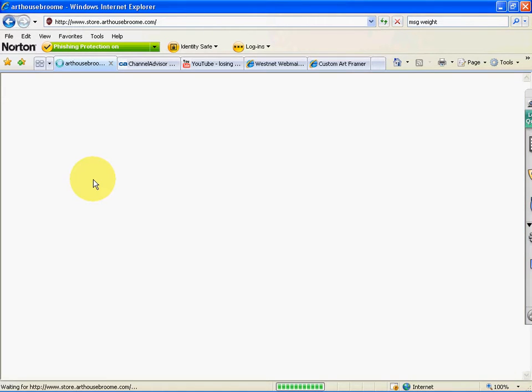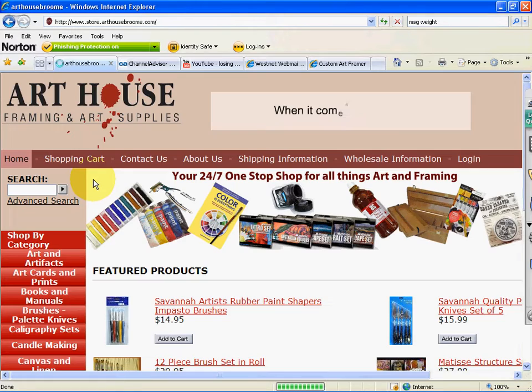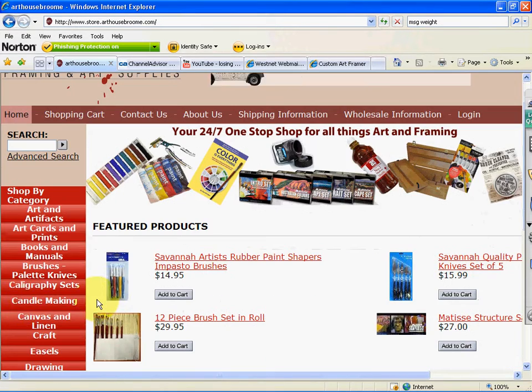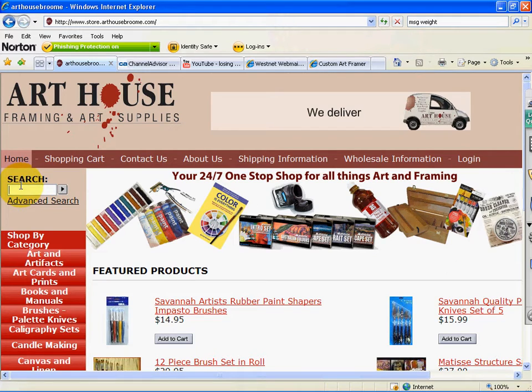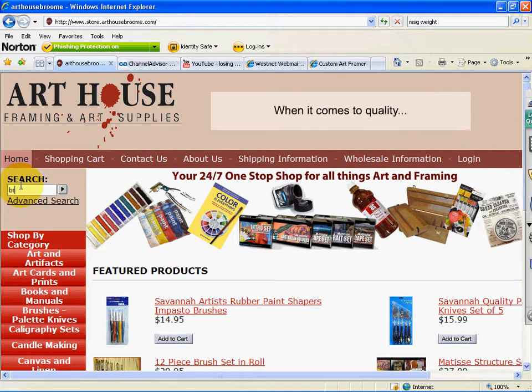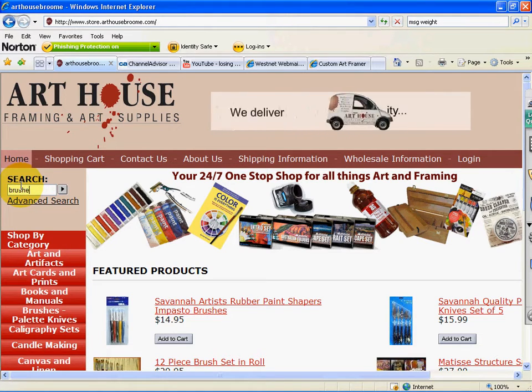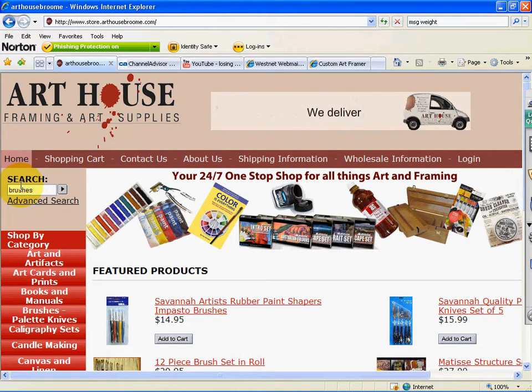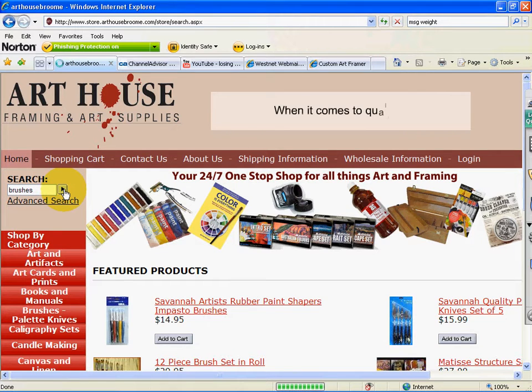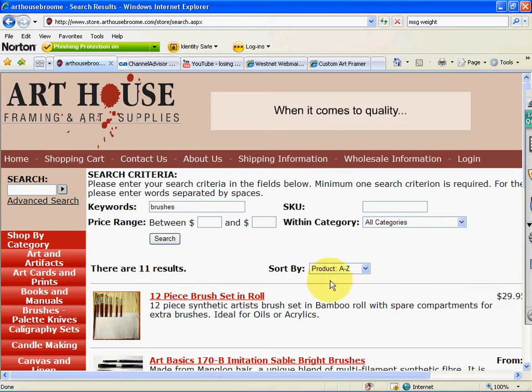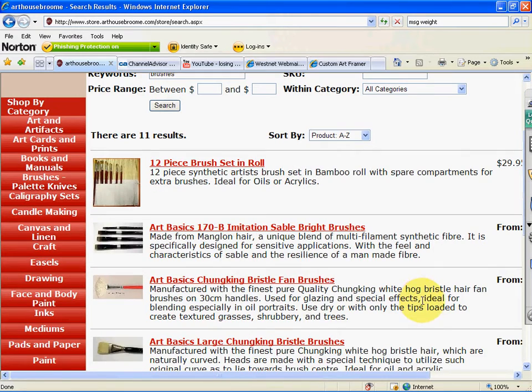Once at our online store you can shop by category down on the left, or simply enter into the search field the item you're looking for. If we put in brushes and search, you'll see that the search gives you a whole range of paint brushes that you can go through.